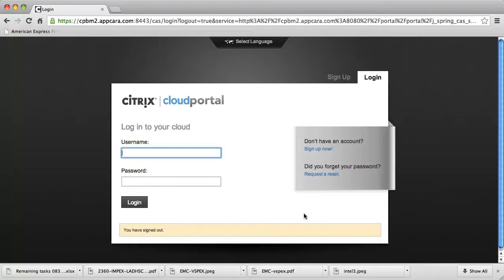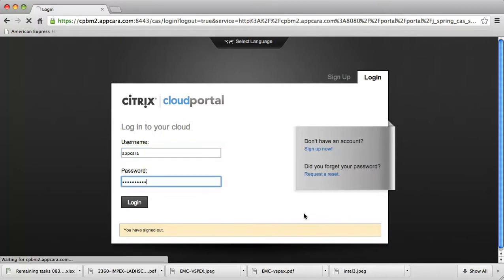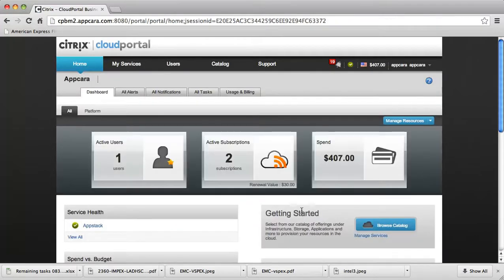Here we are at the Citrix Cloud Portal Business Manager login page, and I'll go ahead and provide my credentials to log in to the system. Once we're logged in, we'll see the main dashboard that allows us access to our services.